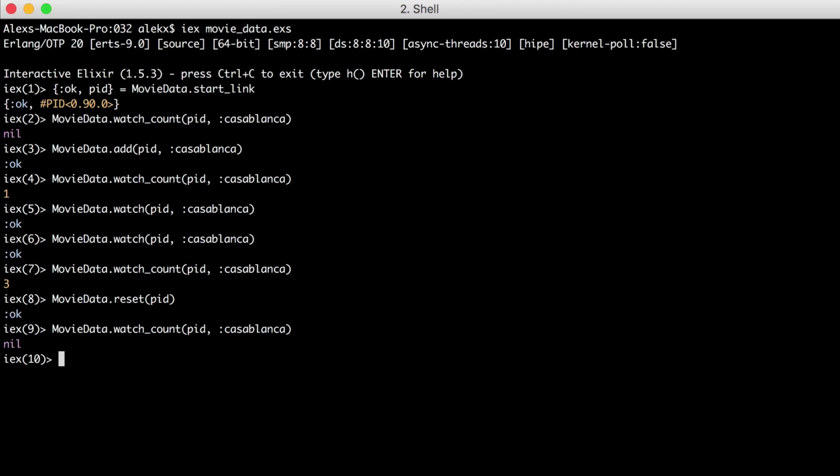Now if you're new to Elixir, you may be wondering why we have to pass around the pid. This is because our agent is a process. So we need to keep track of this and any other agent pids that we want to access state from.